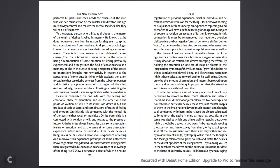To the average person who thinks at all about it, the matter of the origin of desires is filled with mystery. He knows that he does not evolve them from his reason, for they seem to spring into consciousness from nowhere. And yet the psychologist knows that all mental states have their preceding causes and reason. There is but one answer to the riddle. All desires emerge from the subconscious region, either in the sense of being a reproduction of some emotion or feeling previously experienced and brought into the field of consciousness as a memory, or else in the sense of being a response of the stored-up impressions brought into new activity in response to the appearance from some outside thing which awakens the latent forces.